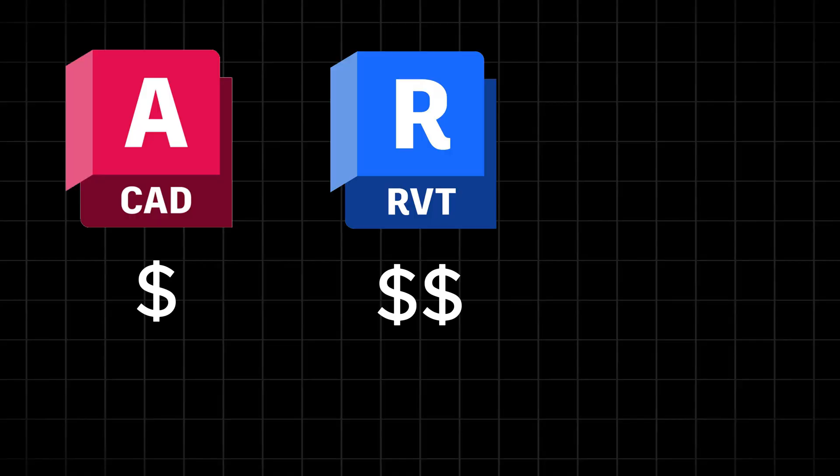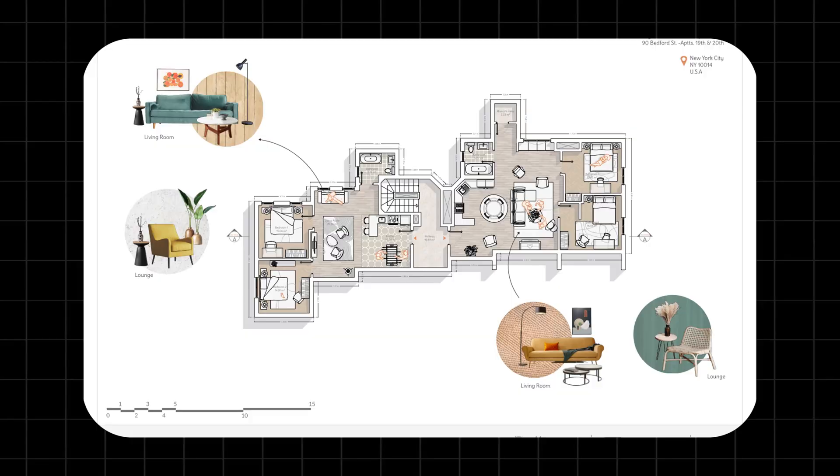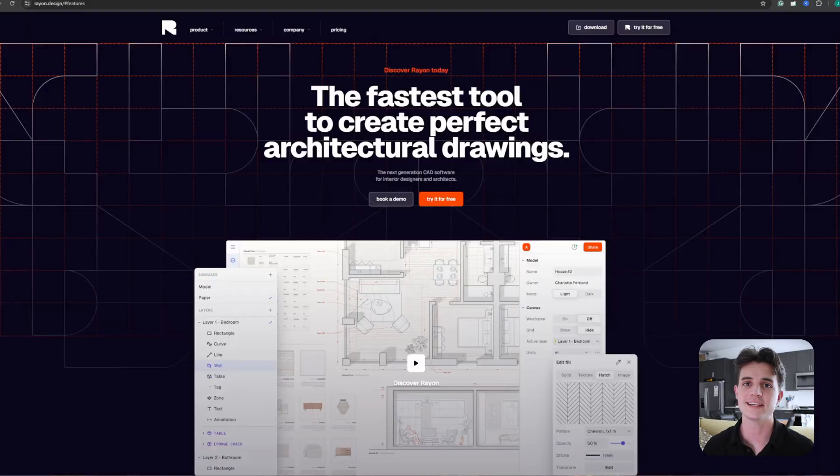Interior design and architecture software can be expensive, so if you're on a budget like me but also want an easy to use tool to create drawings like this, then this video is for you. Ryan Design is a free alternative to CAD software for interior designers and architects which allows you to draw faster than ever.